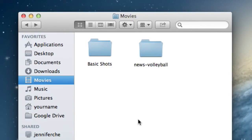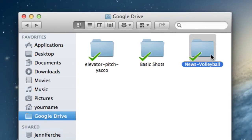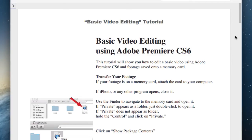To start this tutorial, you should have already transferred to your computer all of the footage for your news story. In this case, I have a folder in my Movies folder called News Volleyball. You should also have a Project folder in your Google Drive folder, and within that Project folder, you should have started an Adobe Premiere project. If you're not sure how to transfer footage to your computer or to set up a Premiere project, refer to the Basic Video Editing Tutorial handout.